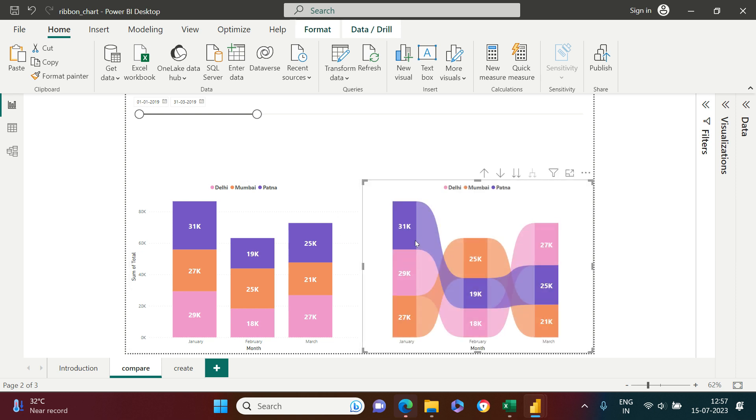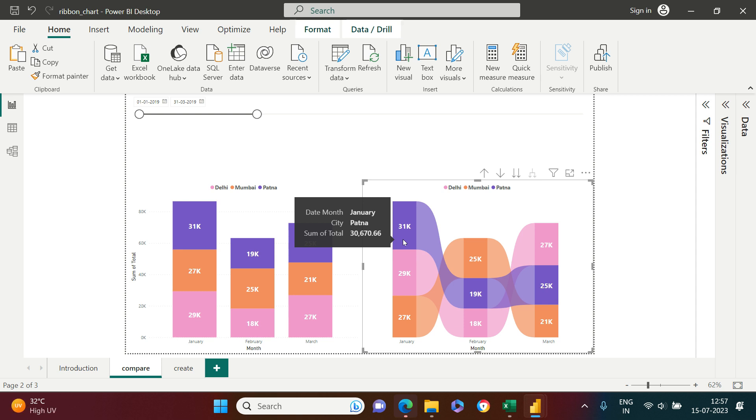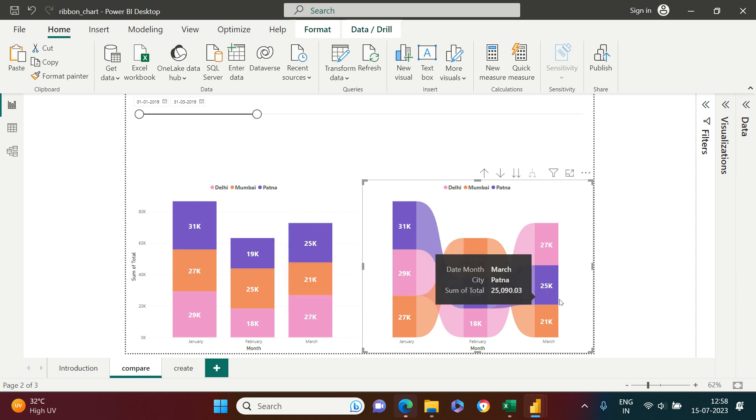Now if you observe over here, look at this. Patna city has the highest sales in the month of January and that's why it is at the top. Now in the month of February, it is the second highest and that's where you see at the second rank and in the month of March, still it is at the second.